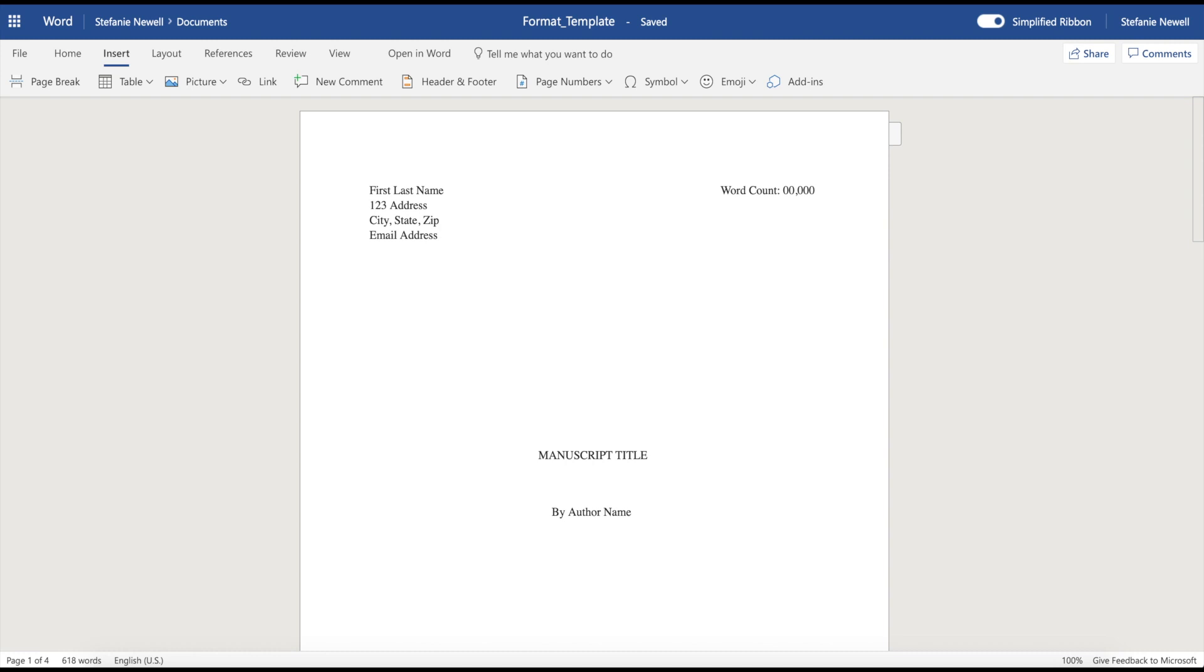In this video, we're going to be discussing how to write a book in Microsoft Word. This is important to understand as a new writer because once your manuscript is complete, you'll share your formatted manuscript with your writing coach, beta readers, editors, and for those of you who plan to traditionally publish, you will also share your manuscript first with your agent and then later with the publishing company.